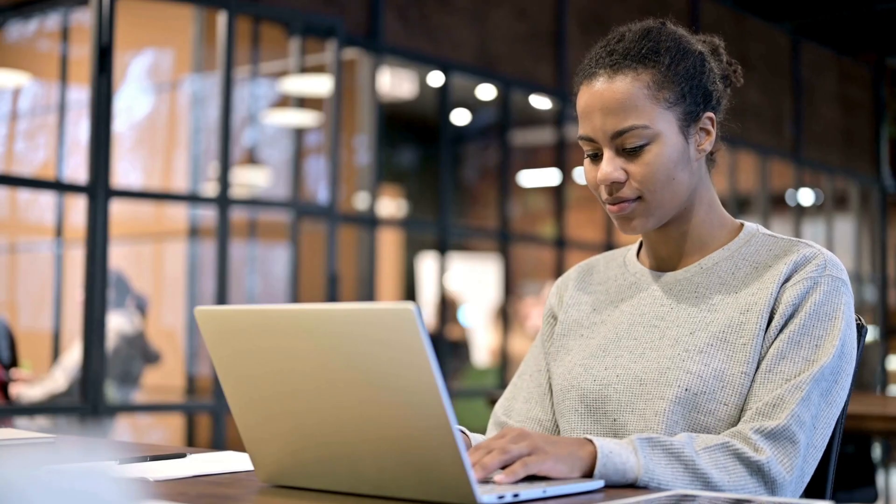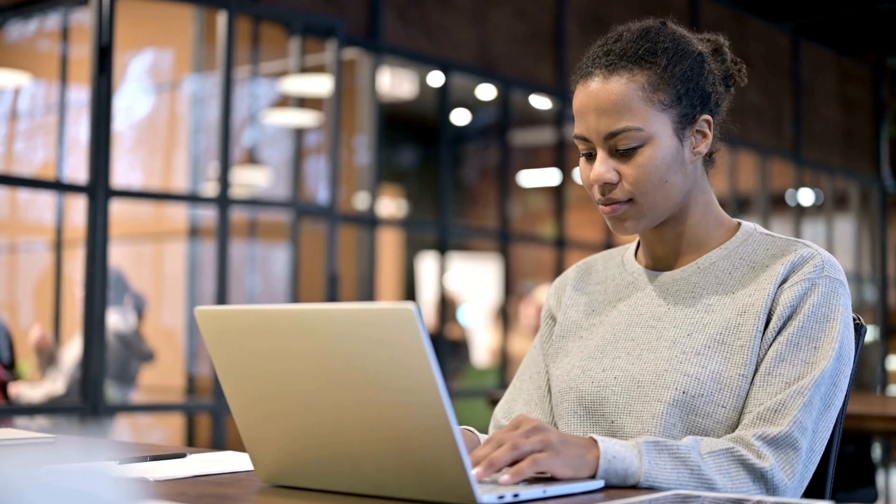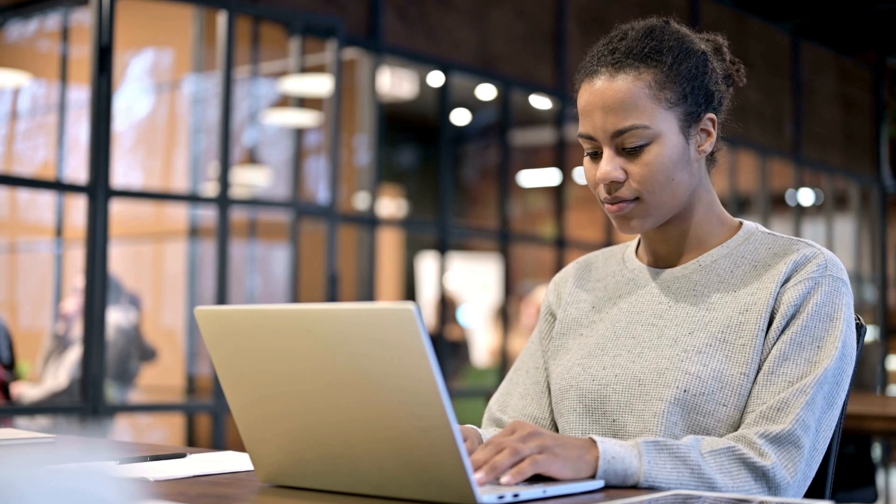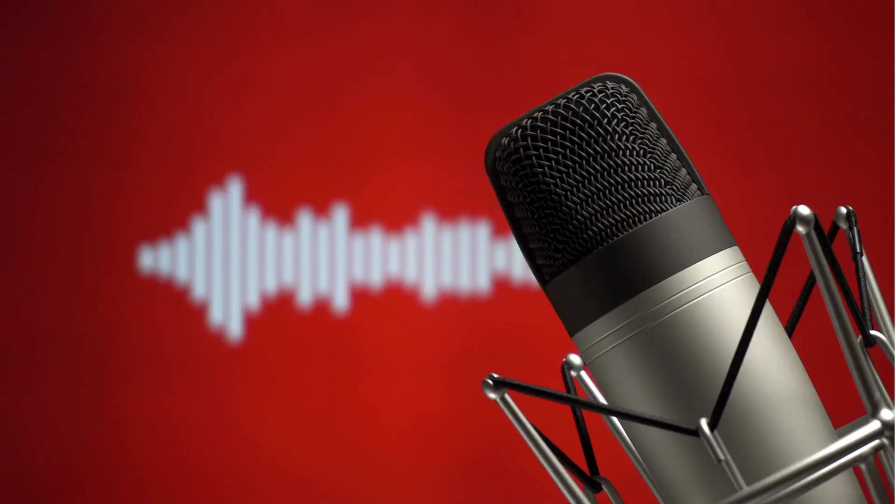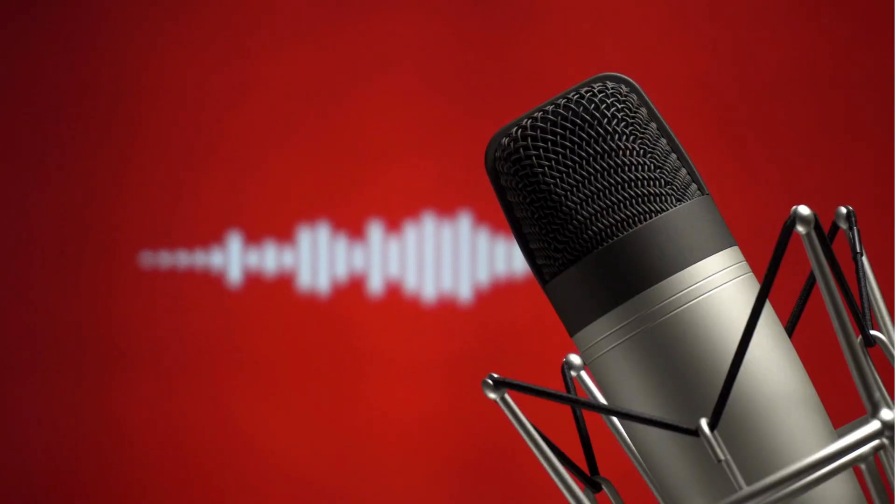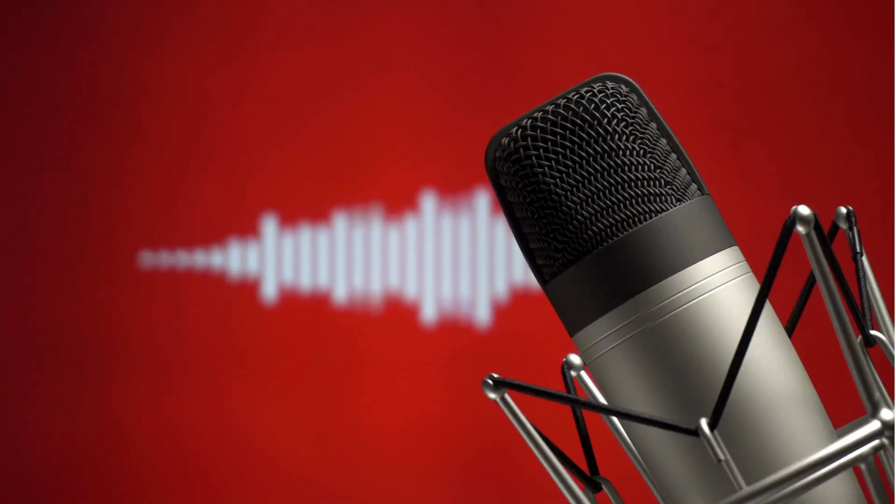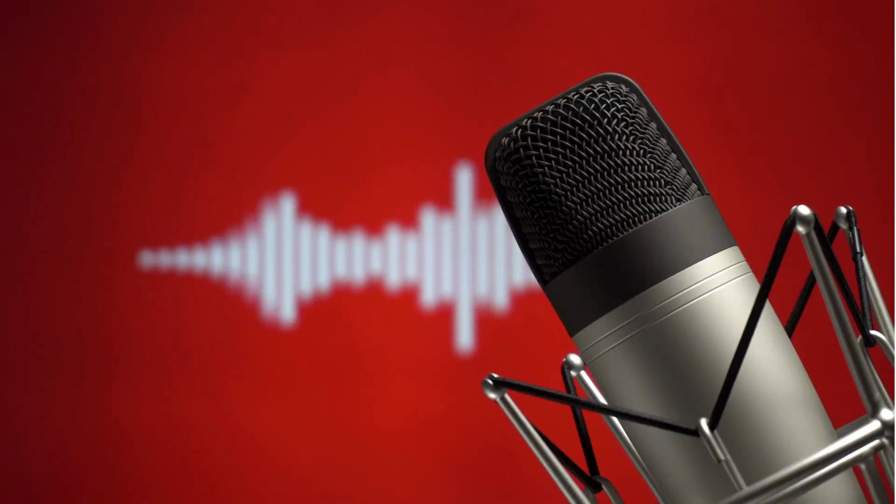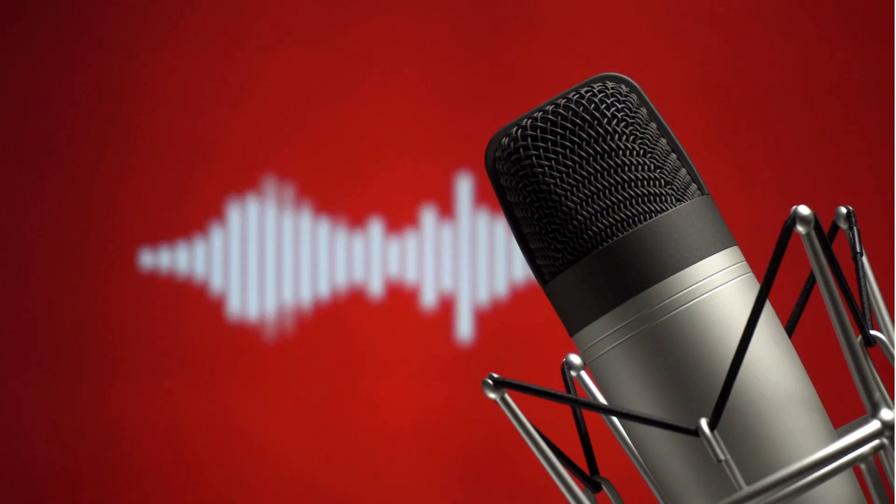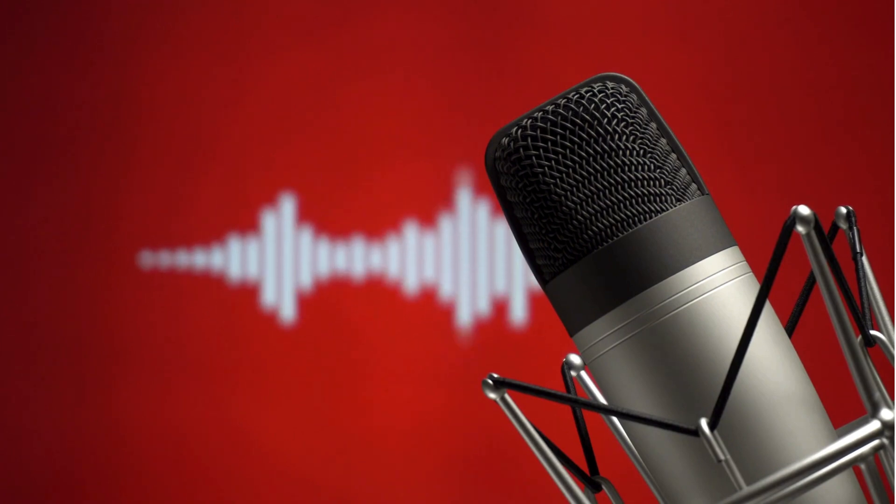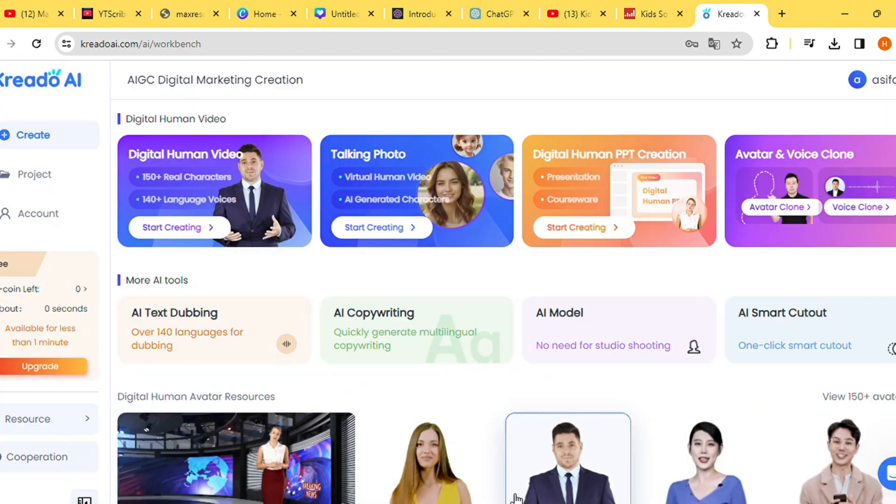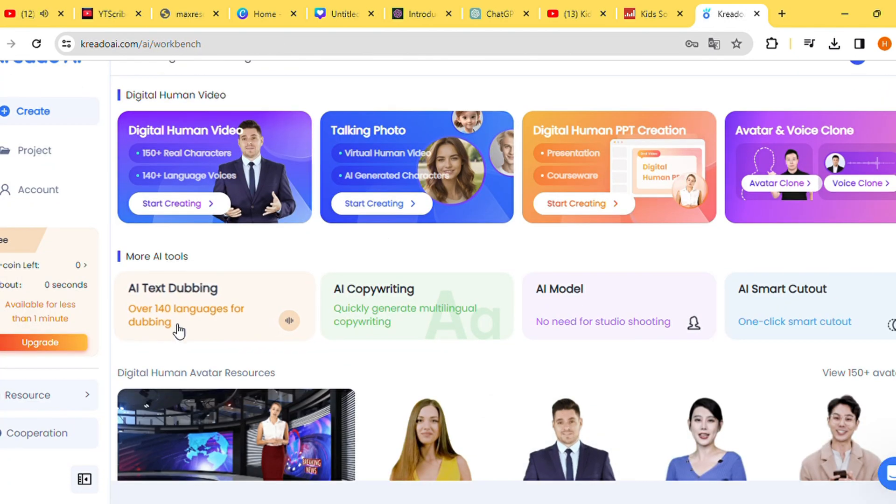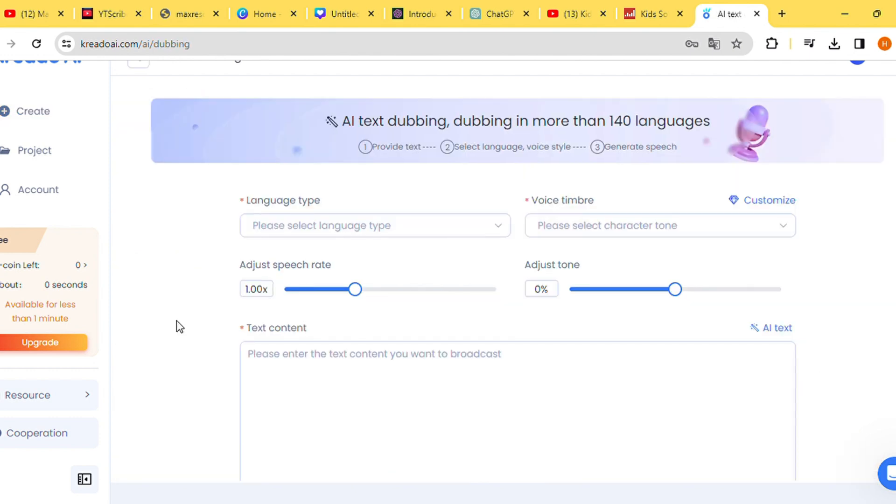With the script in hand, we move on to the next step: generating the voiceover for our video. This task will be seamlessly accomplished using a text-to-speech AI tool called Credo AI. If you're new to Credo AI, begin by clicking on the free trial option and proceed to create an account using your email and password. Ensure to verify your email address once the account creation process is complete.